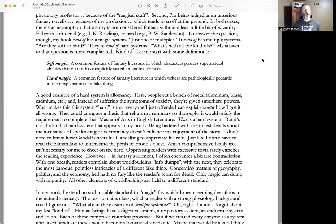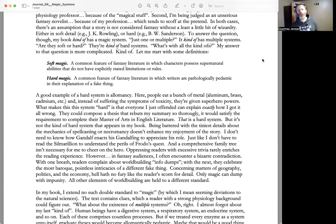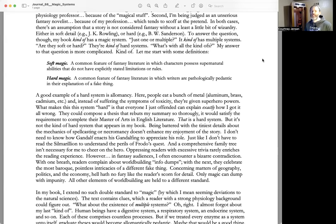A good example of a hard system is allomancy. Here, people eat a bunch of metal—aluminum, brass, cadmium, etc.—and instead of suffering the symptoms of toxicity, they're given superhero powers.